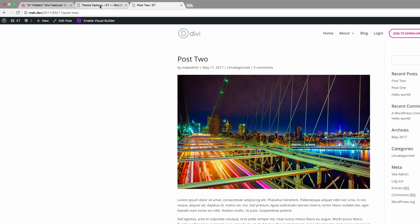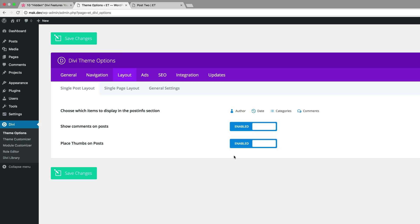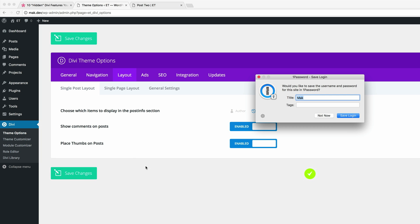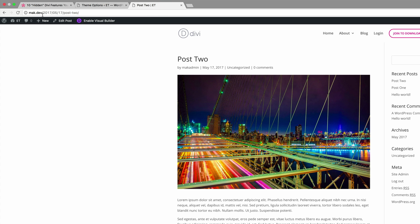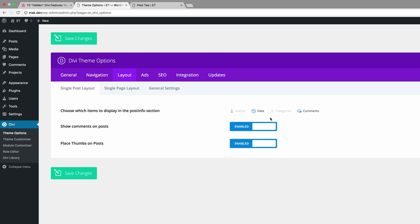So if I come over here to theme options again and disable the author and the category and click on save changes. If we refresh this page, we can see now all we have is the date and the comments. So that's how you can easily come in here and change your meta information.